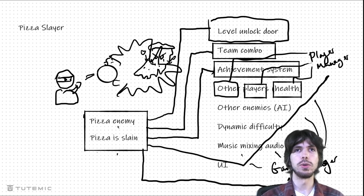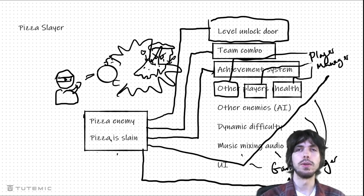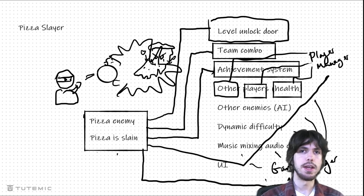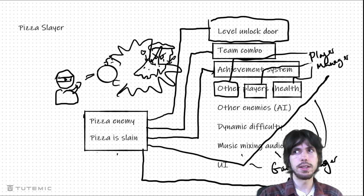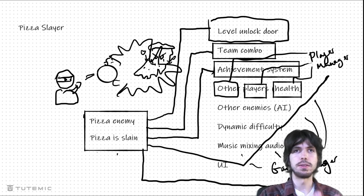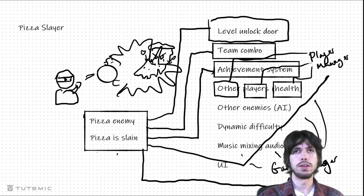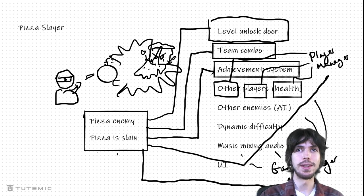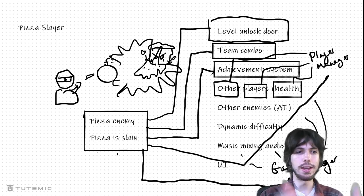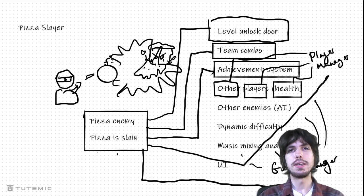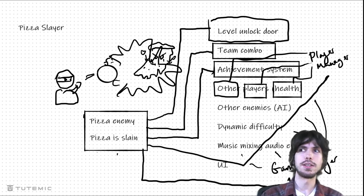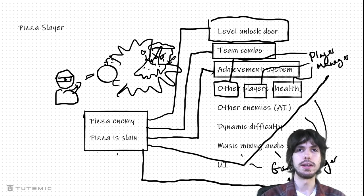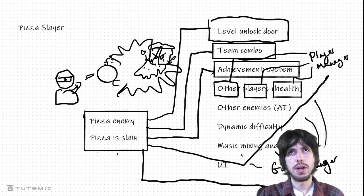You can't independently test the pizza because if you try to test it in its own little test level, it'll say you need the game manager in order for this to work. Then you add in the game manager singleton, but then the game manager will say, hold on, I depend on these other things. And so now you're going to have to go into the game manager and comment things out. You're basically creating a test branch of your game every single time you want to independently test a particular part of the game.